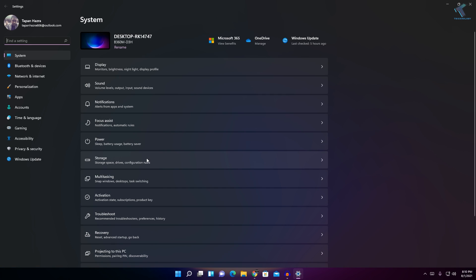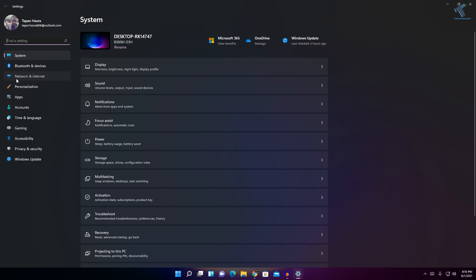You will get a window like this. What you need to do is click on Network and Internet settings from your left side, and after that click Advanced Network Settings.